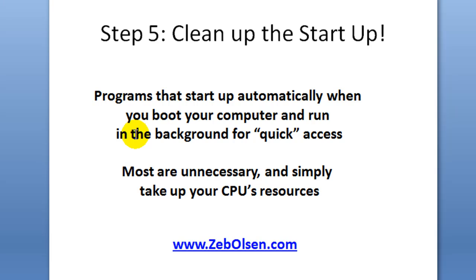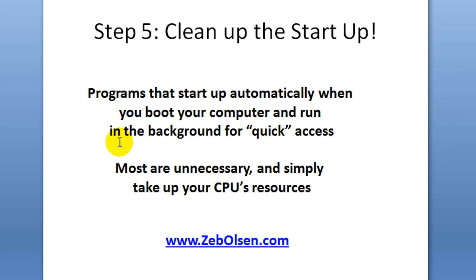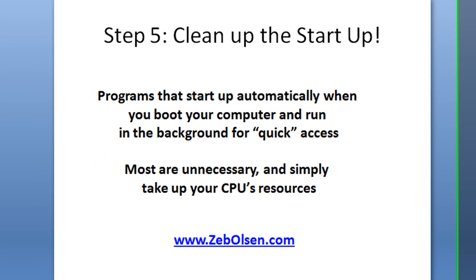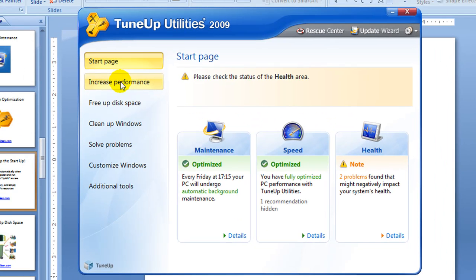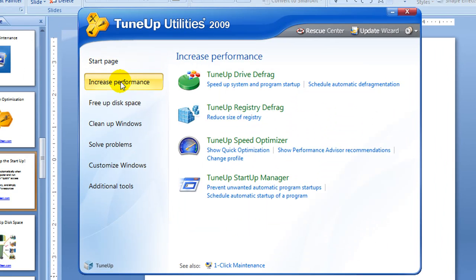Step five is clean up the startup programs that start automatically when you boot your computer and run in the background for quick access. Most of these programs are unnecessary and simply take up and utilize your system's resources, which causes your computer to run slow. We'll click on the increase performance tab in the left-hand toolbar of TuneUp Utilities.